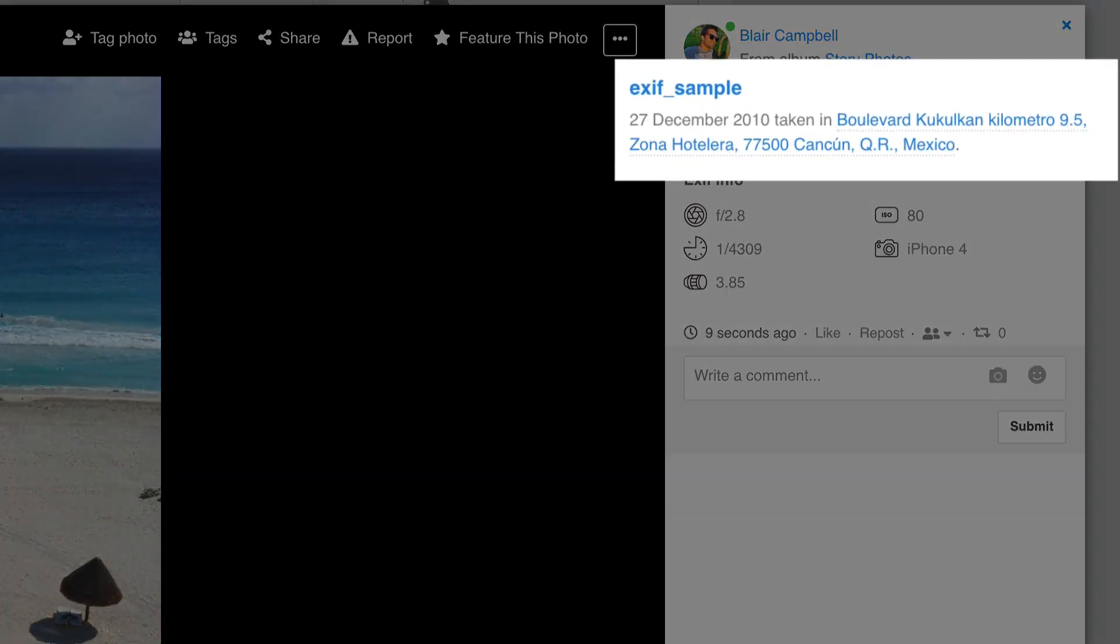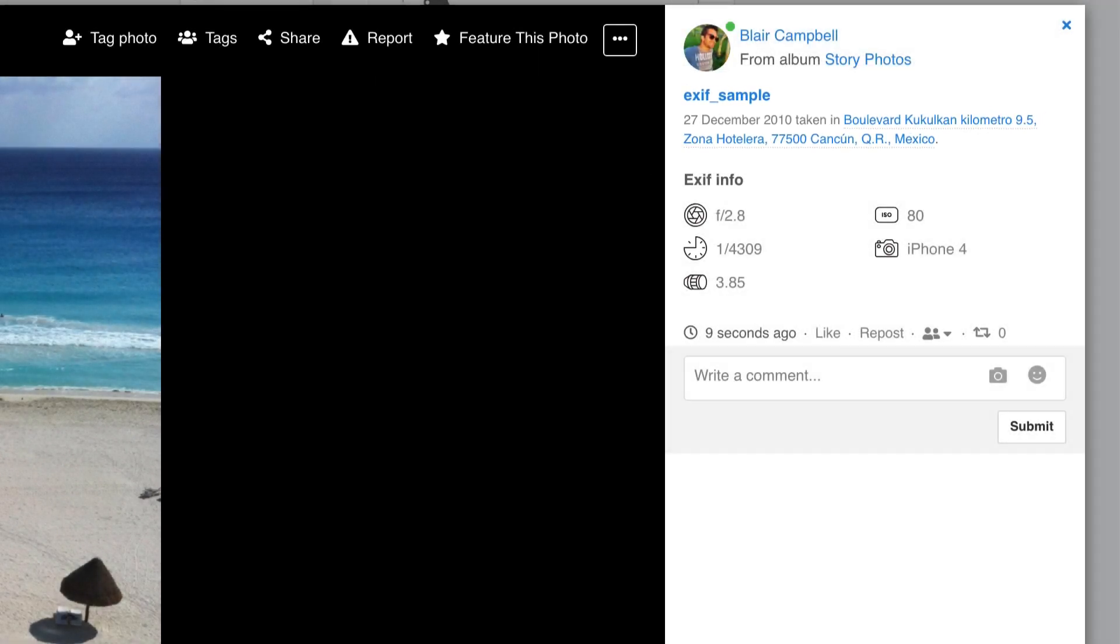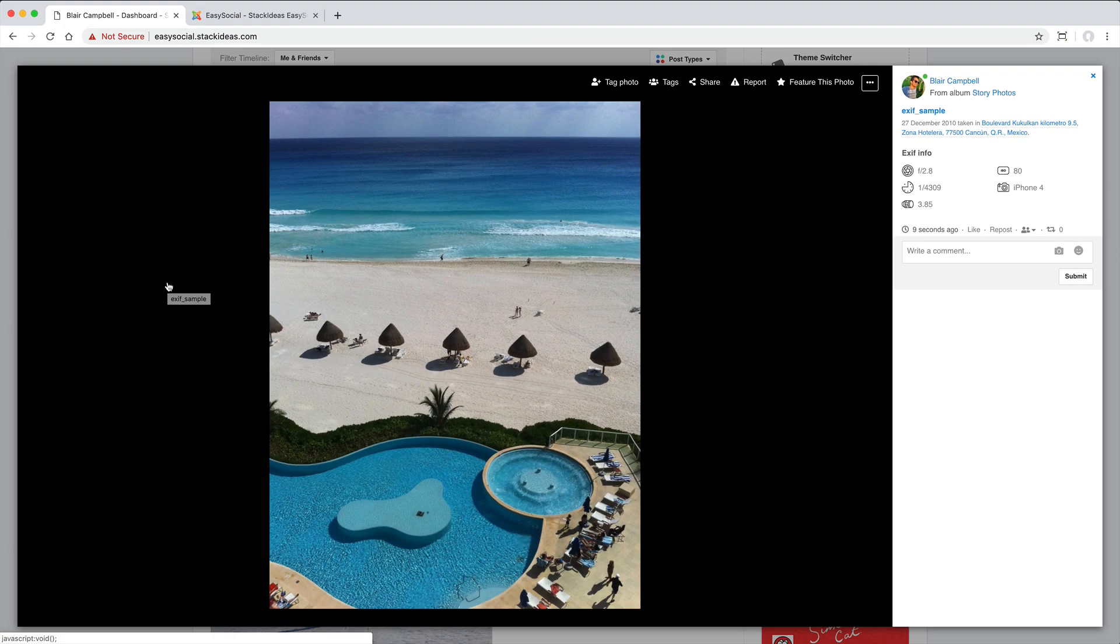Depending on the device used to capture the shot, this may include location information which may or may not be desirable for your site. This setting can be disabled but on my test it was enabled by default.